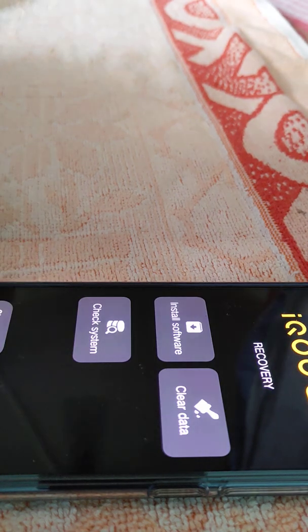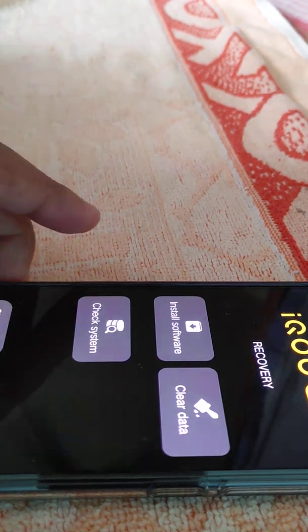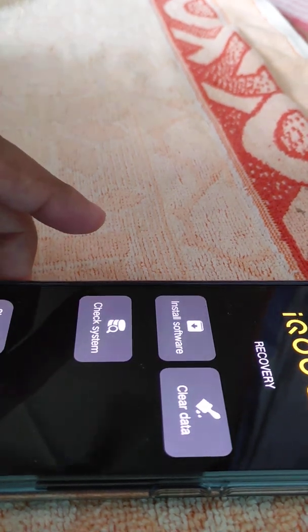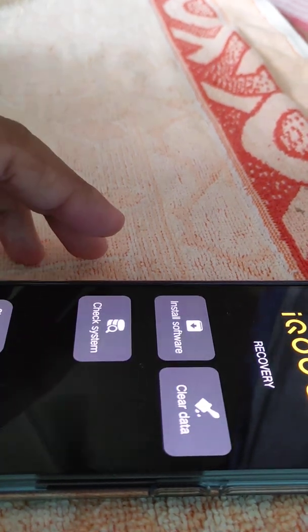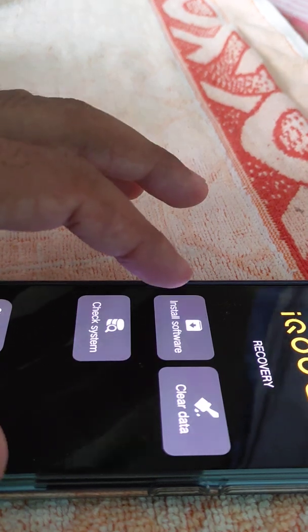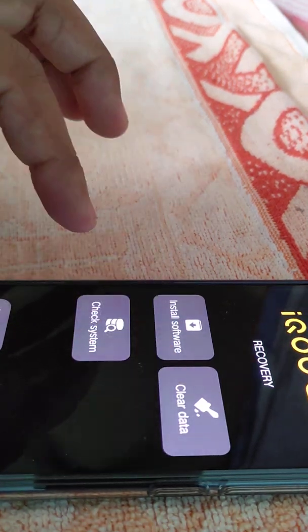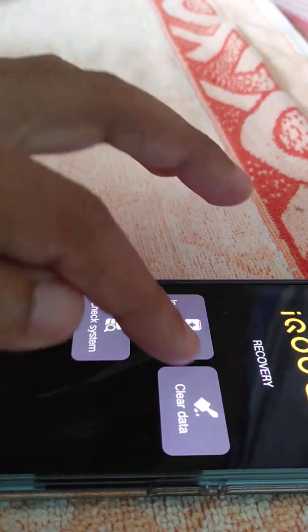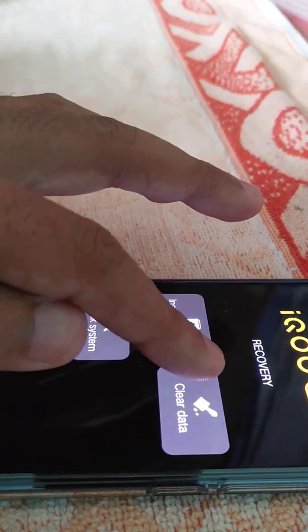So here comes that recovery screen and there you have install software, clear data, yes checks, check system. So I'll press the clear data tab.